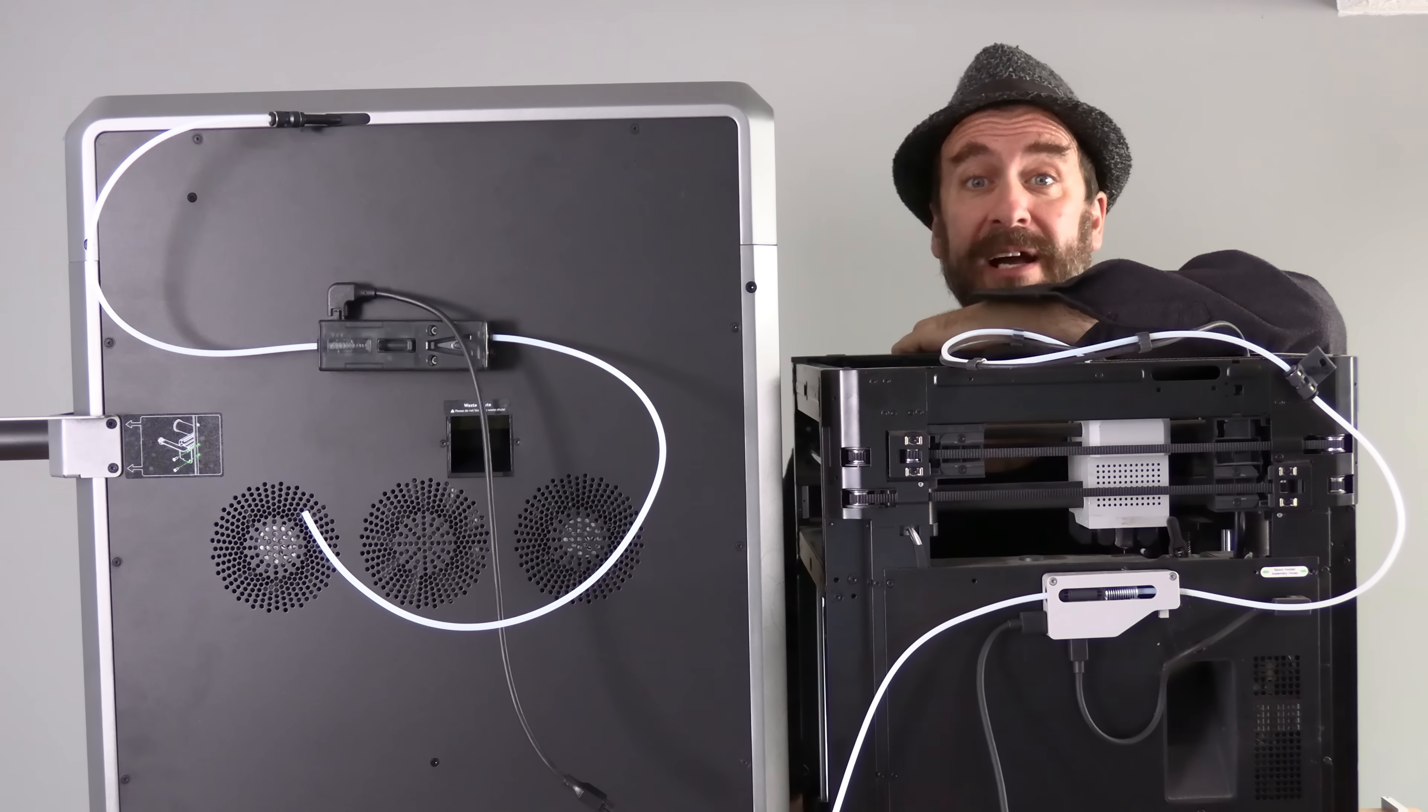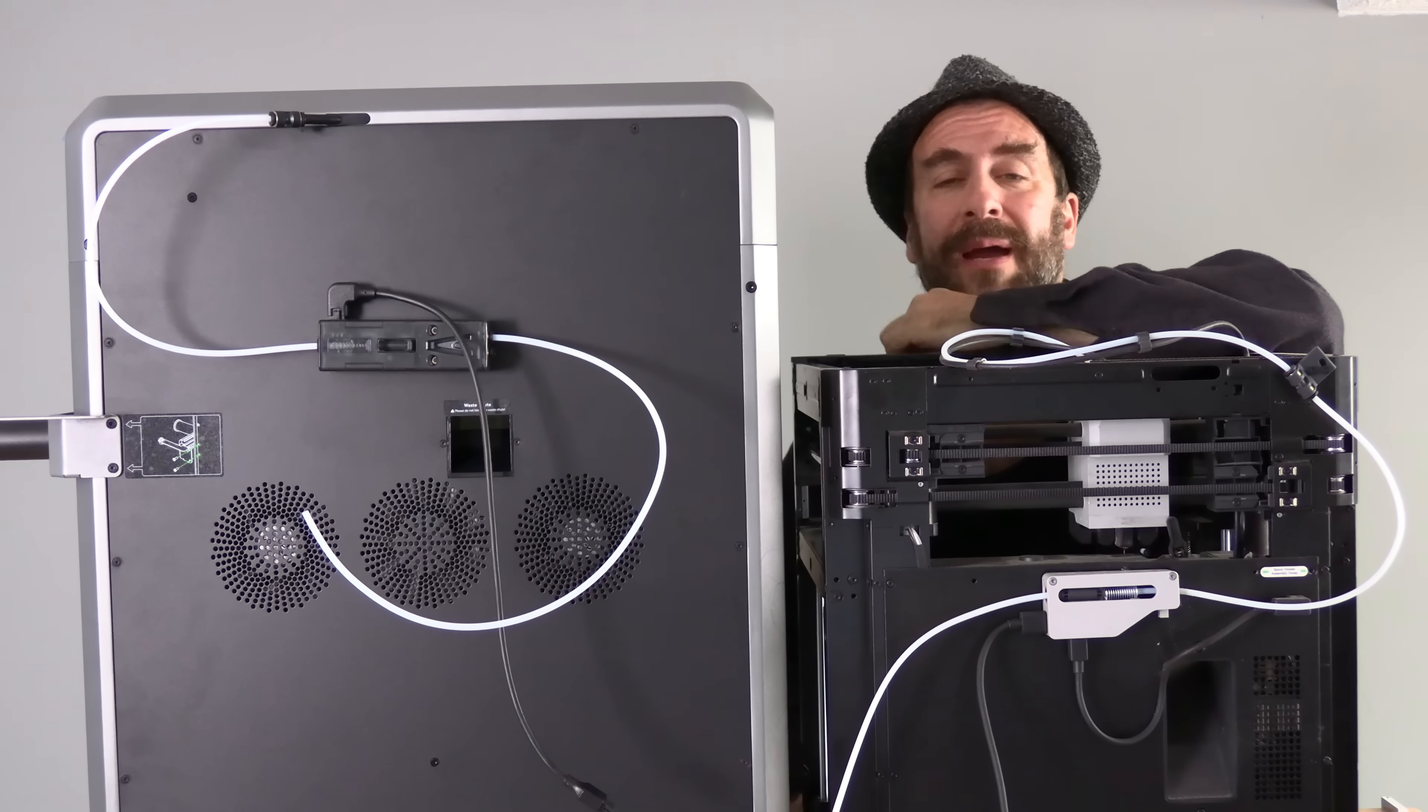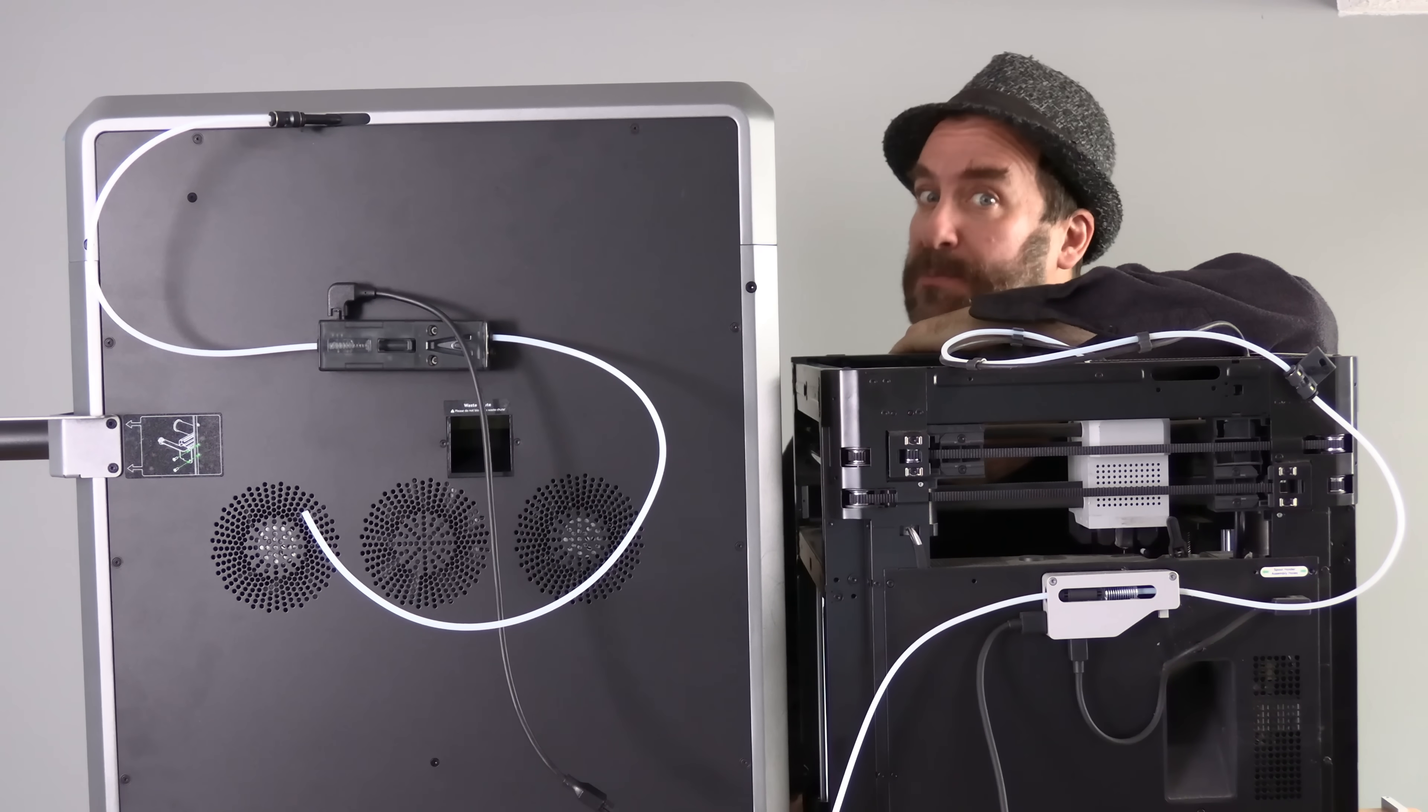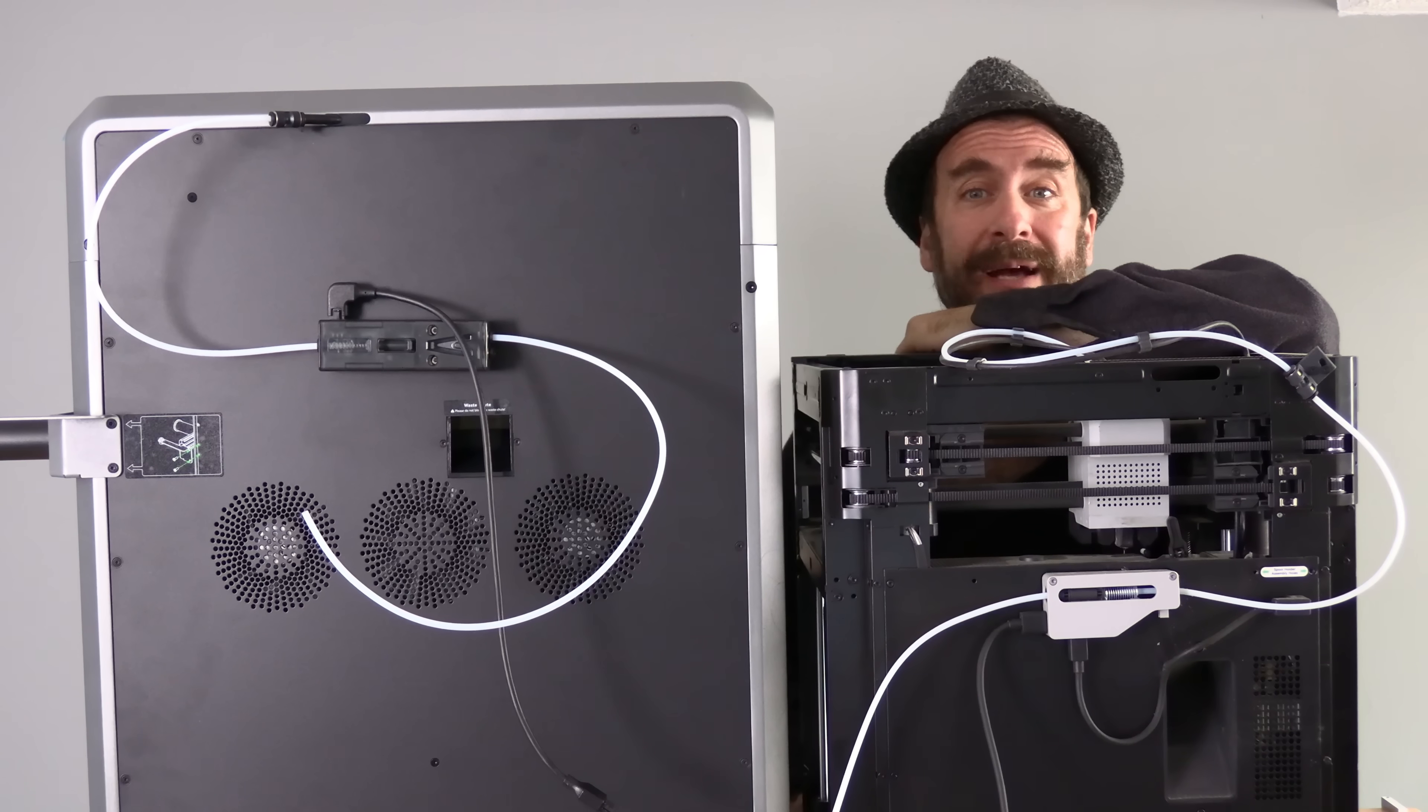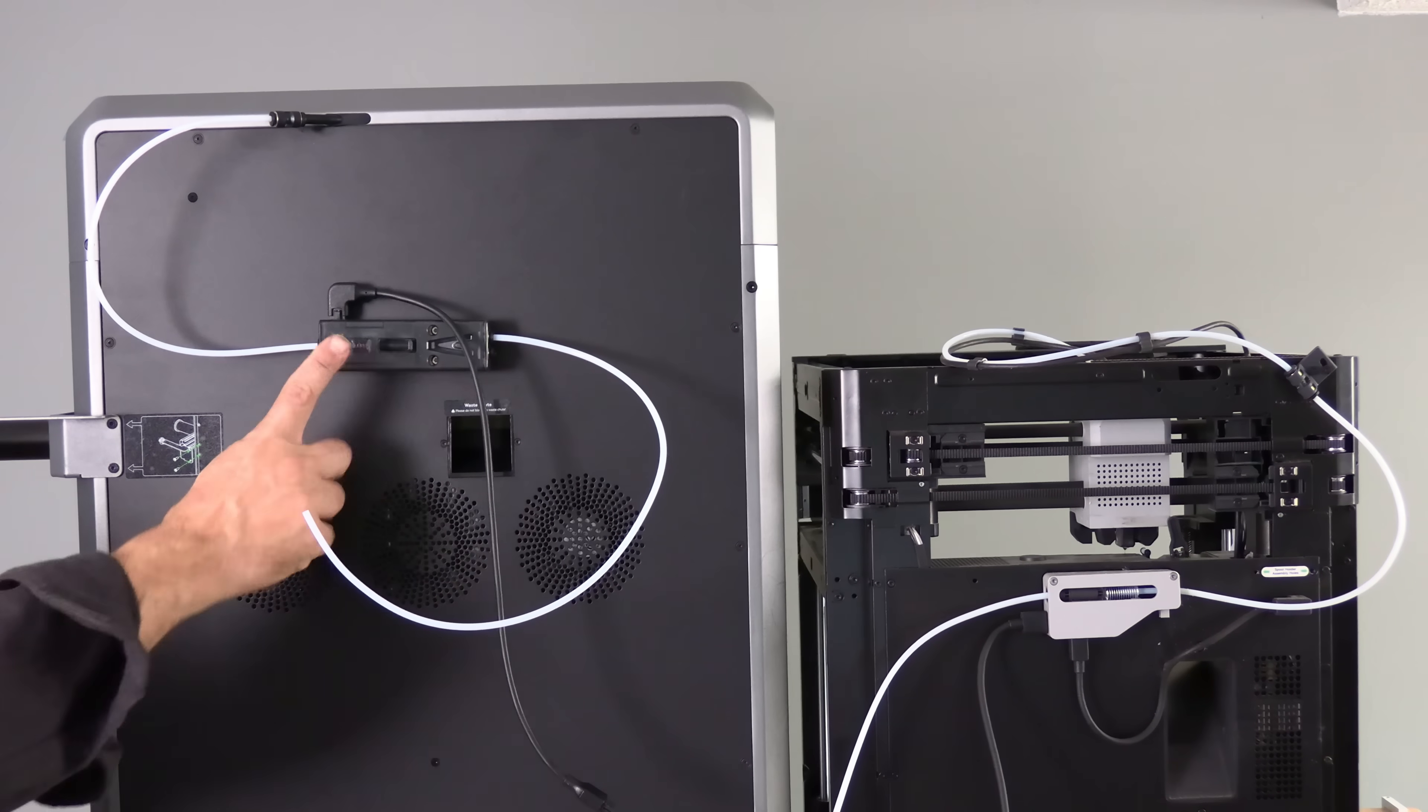Here I am with the Creality K2 Plus and the Bamboo Lab P1P. We are here specifically looking at the AMS and CFS buffers.